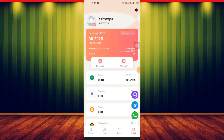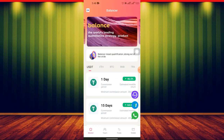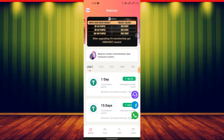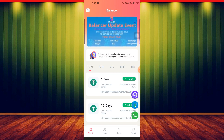Welcome back to my channel. In this video, I'll be talking about this platform called Balance — it's actually a crypto currency platform. If I go to the market here, it's not a new site. You guys know about this platform, right? I made a video about it a few months ago.